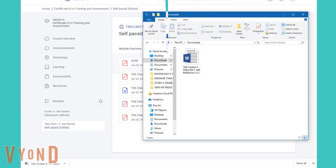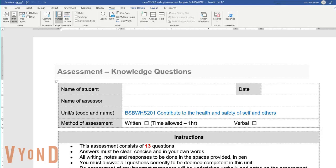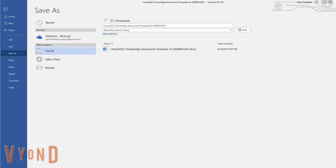In order to rename the template and save it to your document folder, click on the file on your download bar. Or you can also double click on the document in your download folder to open it. Once open, locate and click on File in the upper left corner of the document, and select Save As.